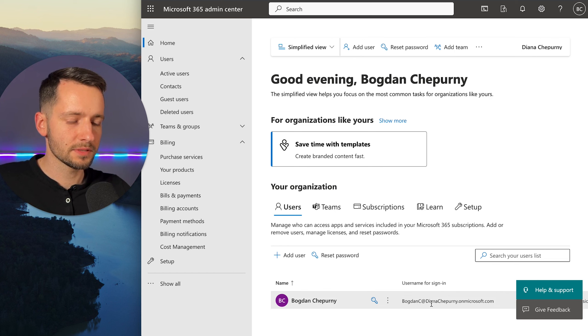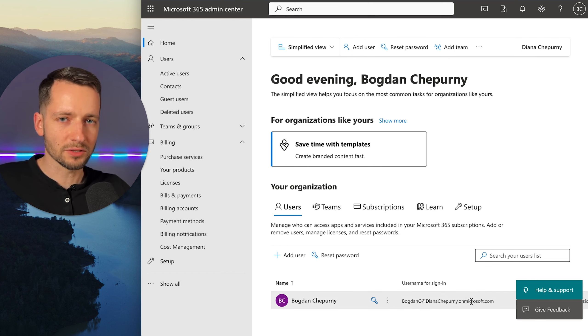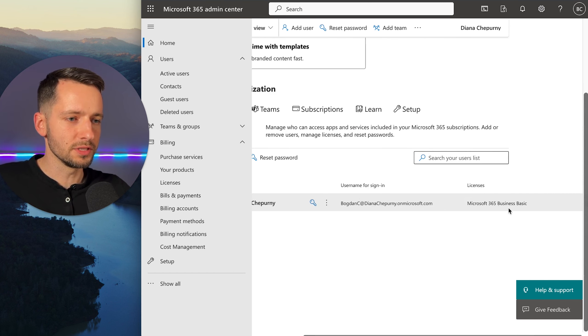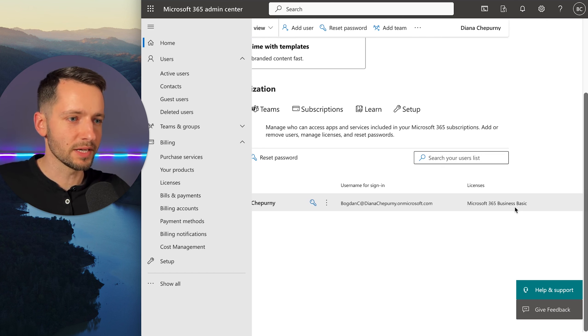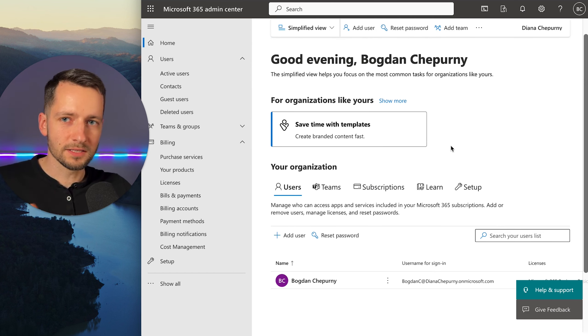And you should see that your license, whichever business plan you got. And then finally, to actually access everything you purchase, you can go to office.com.